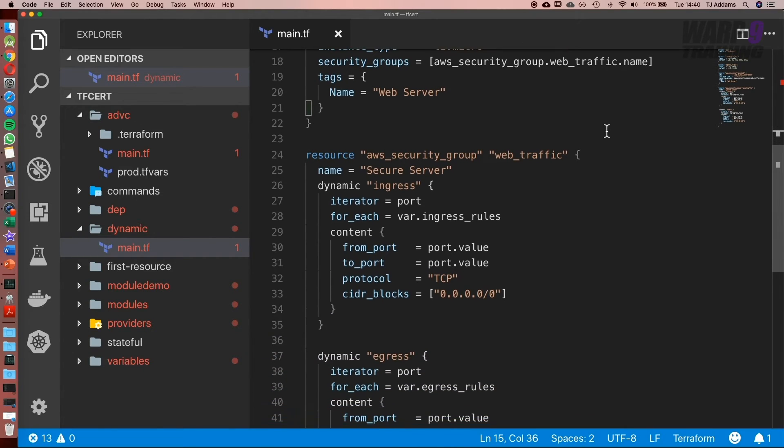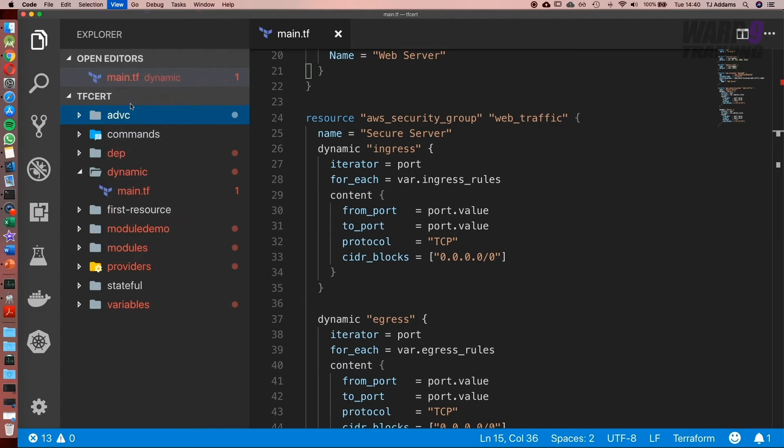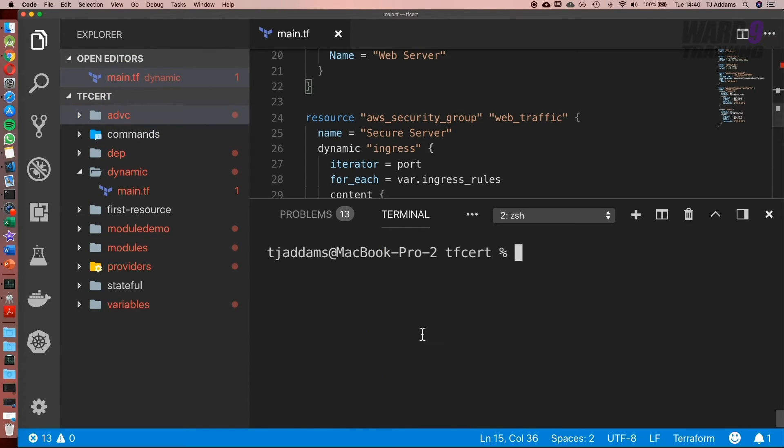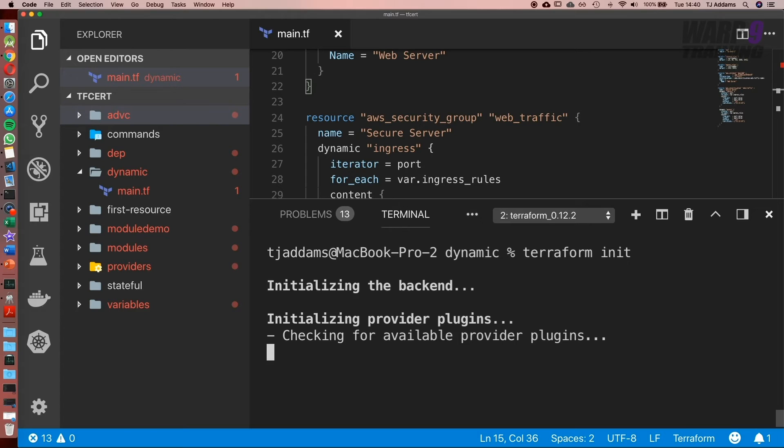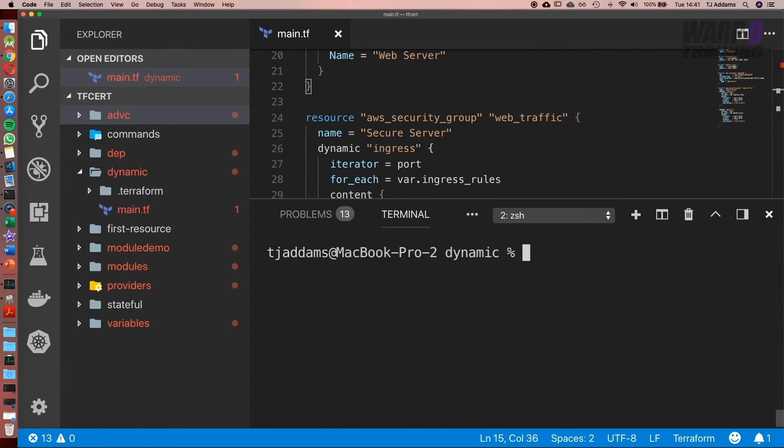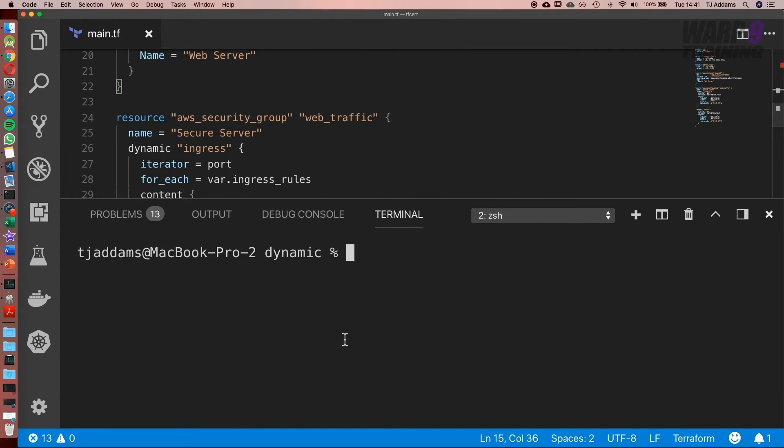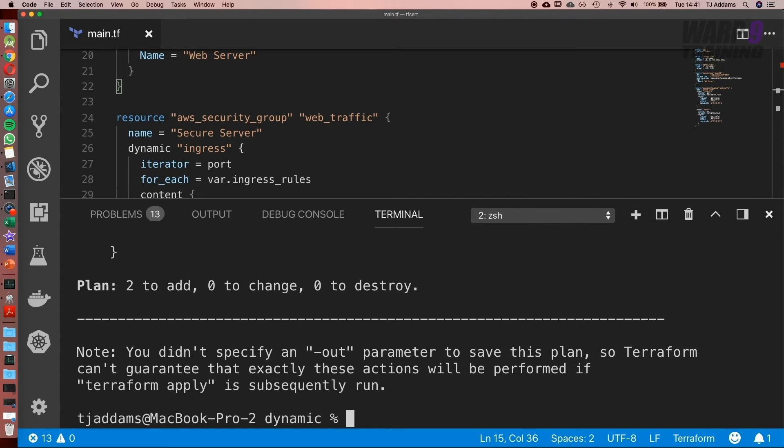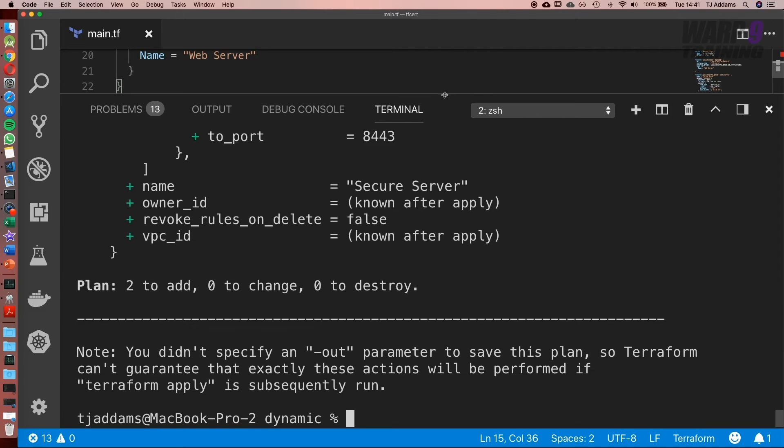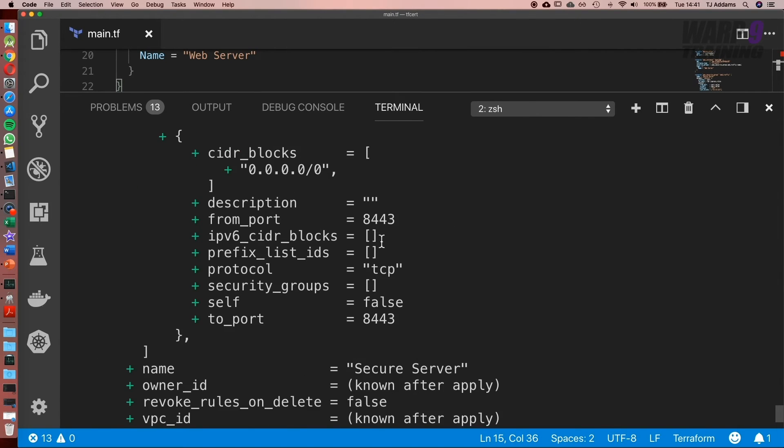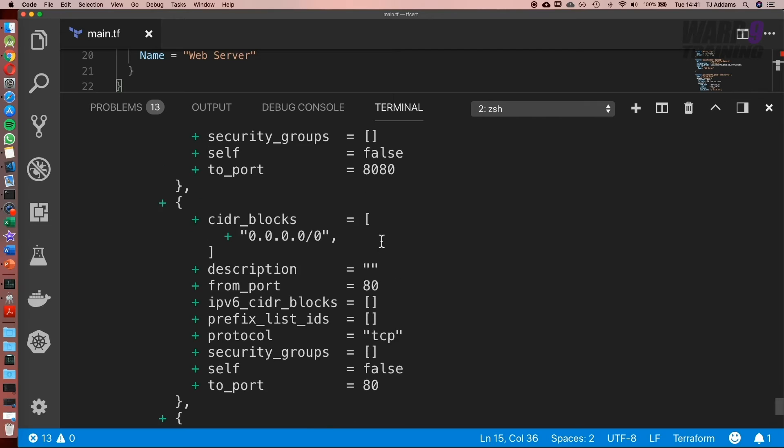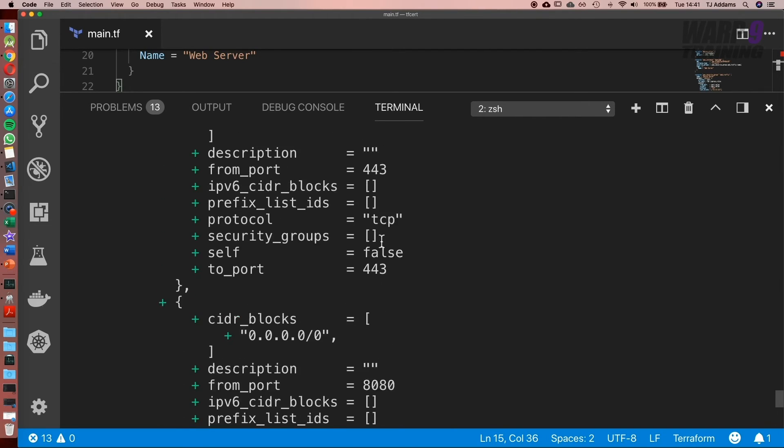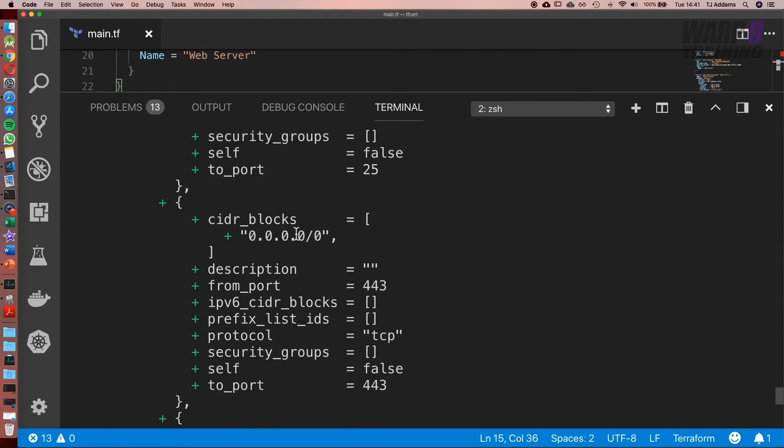Now we've got all this set up, let's give it a test. Let's go to our integrated terminal, cd into dynamic, and run terraform init first. Awesome. Next, let's run terraform plan. Now what we can see here as I scroll up is the security group block we've set up: the from_port, the protocol, the to_port, and the cidr_block. What we've done in effect is taken all the code that would have been required to set this up and put it into two little statements like this.